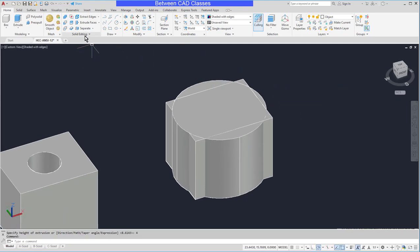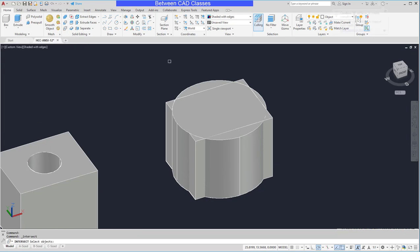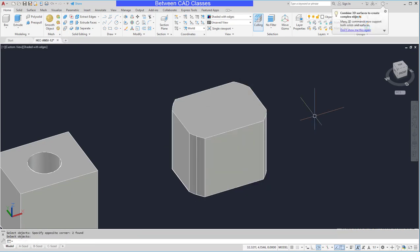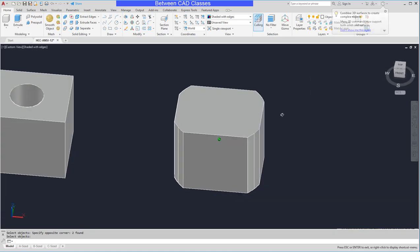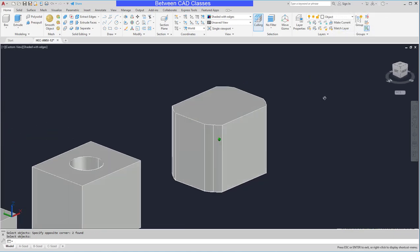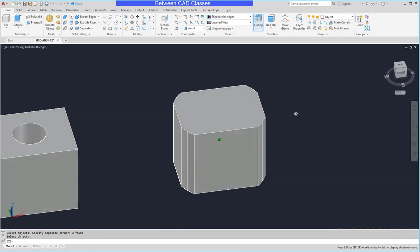Then in my solid editing panel I will choose the intersect tool. Select both of my shapes and press enter. And as you can see it kept only the area that was shared by both of those shapes.